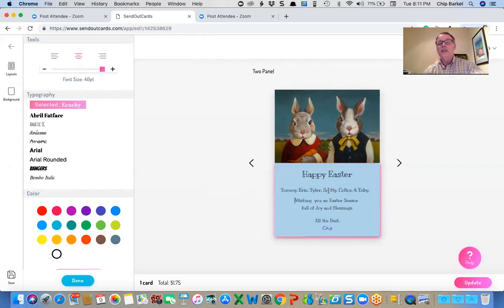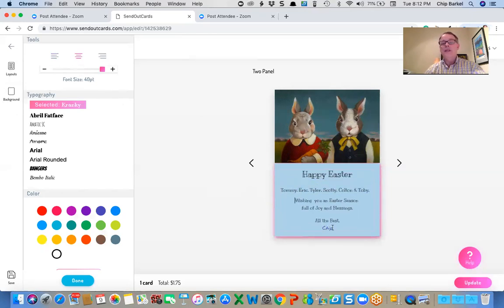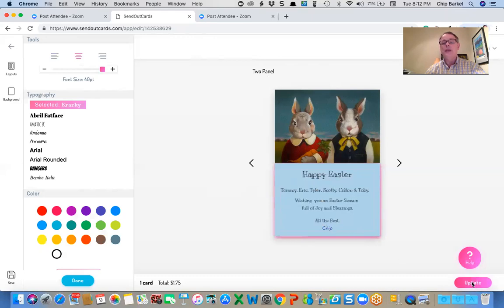And there, Tommy, Eric, Tyler, Scotty, and Colton. Happy Easter. All the best, Chip. So I can update it.